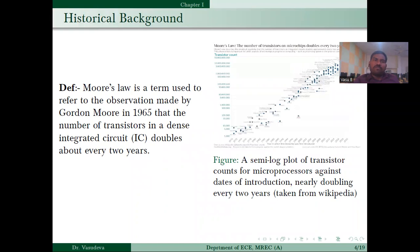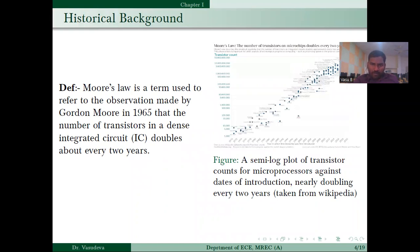In VLSI technology, in 1965 Moore proposed a method called Moore's Law. Gordon Moore is one of the co-founders of Intel. Moore's Law states that the number of transistors in a single chip will be doubled every 18 to 24 months.